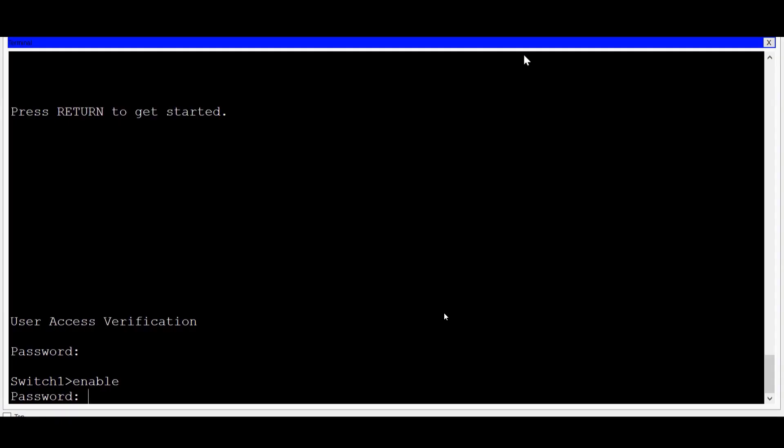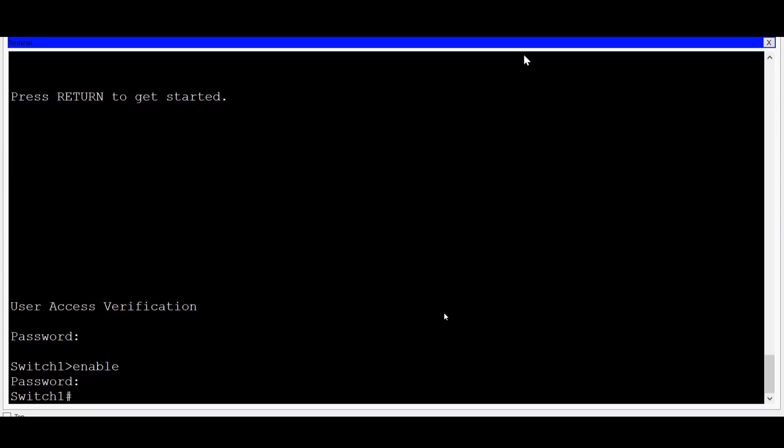And from here, I'll type enable, and you can see that now I'm prompted for another password. This time I'll type in class, and press enter, and you can see now that I'm in privilege EXEC mode. Only those with the knowledge of the correct passwords will be able to configure this device.